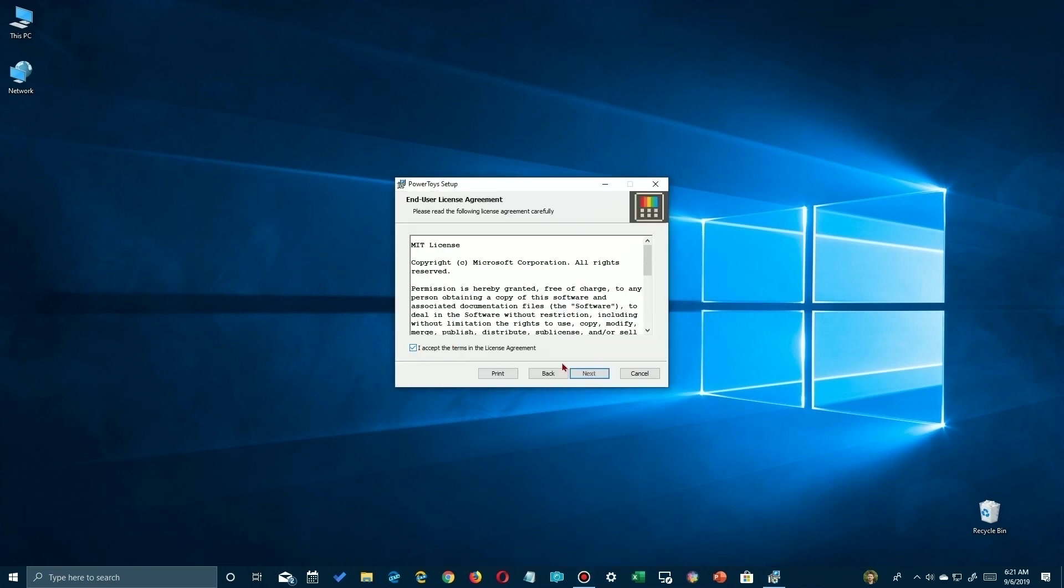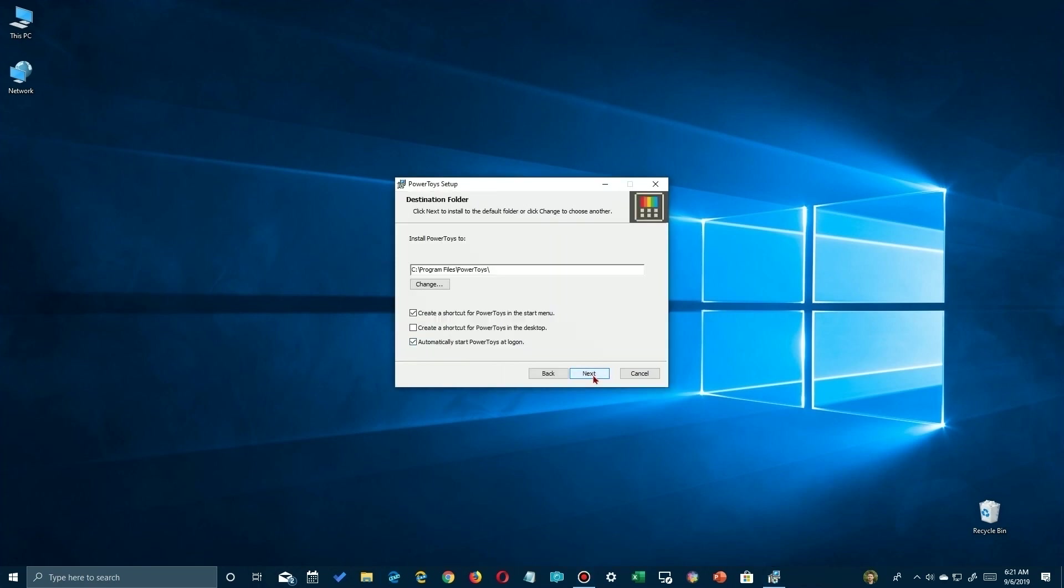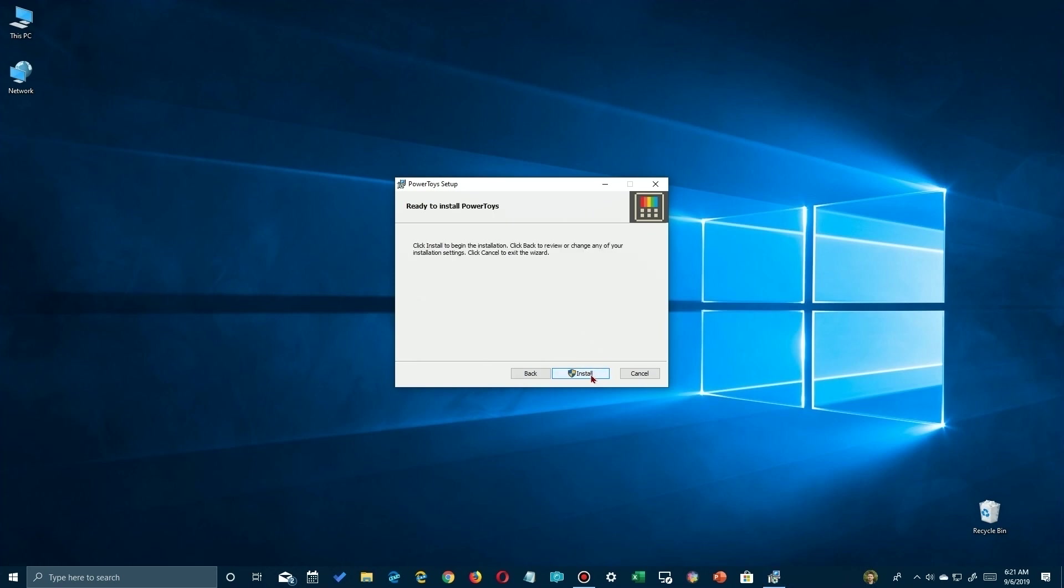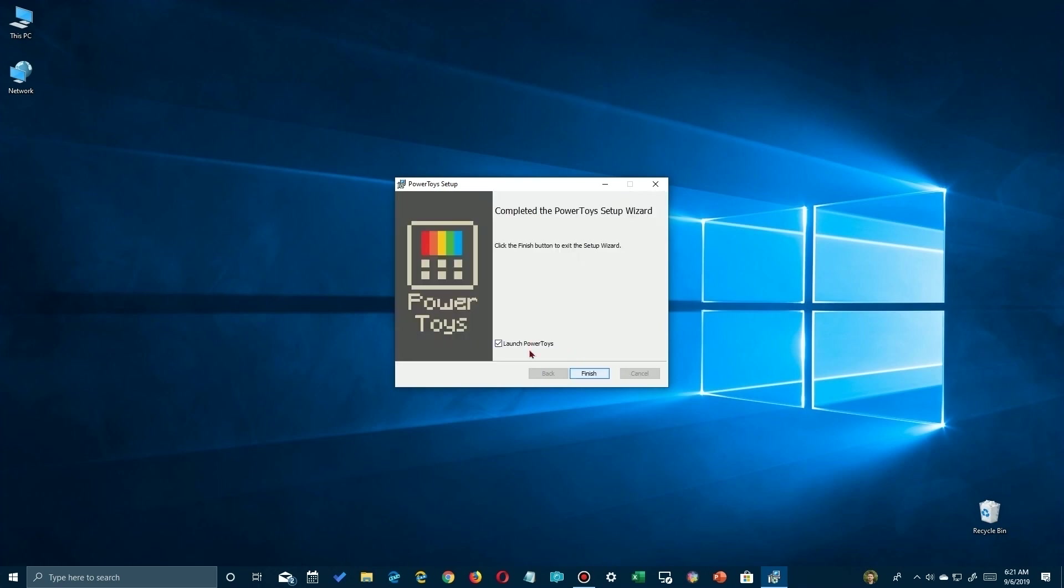And it launches the wizard to go ahead and run it and set up Power Tools. Here's the agreement you have to usually check, and I read it thoroughly. And where it's going to be installed at, so I'm going to go ahead and run that. It'll just take a few seconds here. It's not that big of an application.